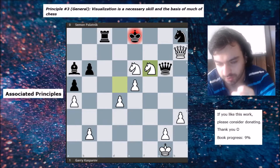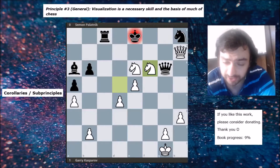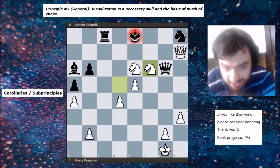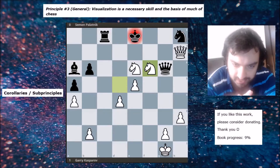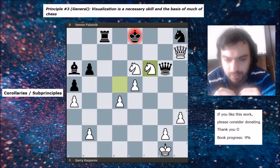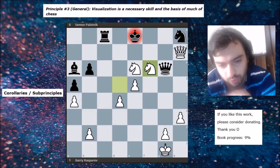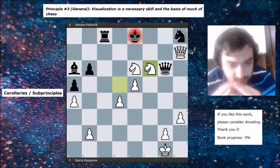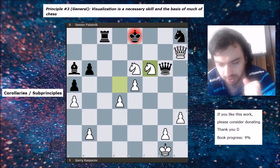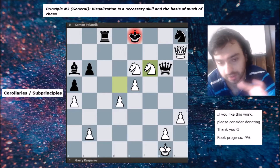For the corollaries and sub-principles: a helpful tip when visualizing is to have a sense of the board as a whole — that is, to maintain board vision during visualization. We have to combine the second general principle with the third. Don't just visualize a narrow sector of the board without relating it to what is happening on the board as a whole. This is easier said than done, but one must keep this fact in mind.